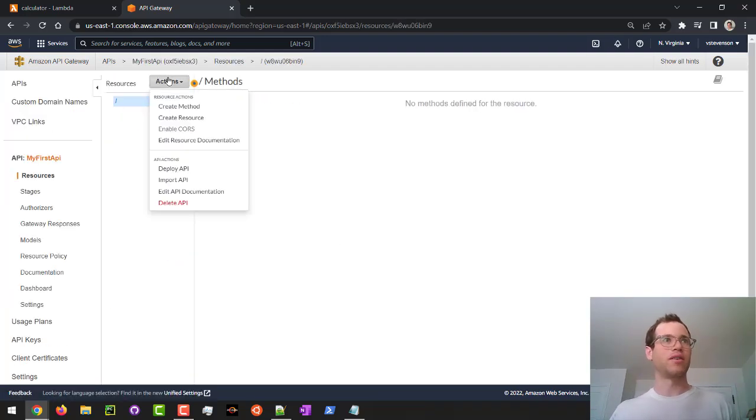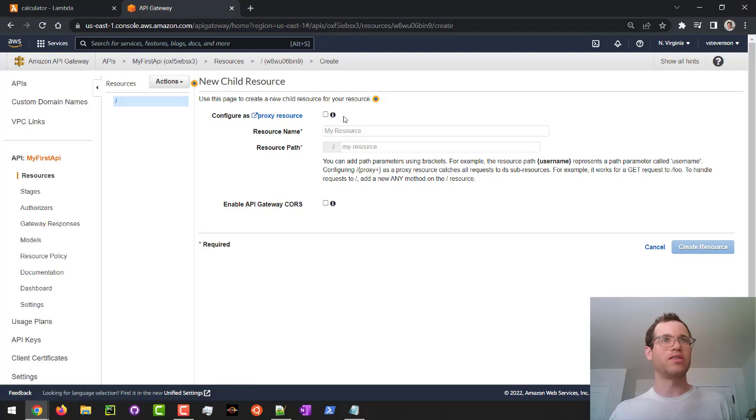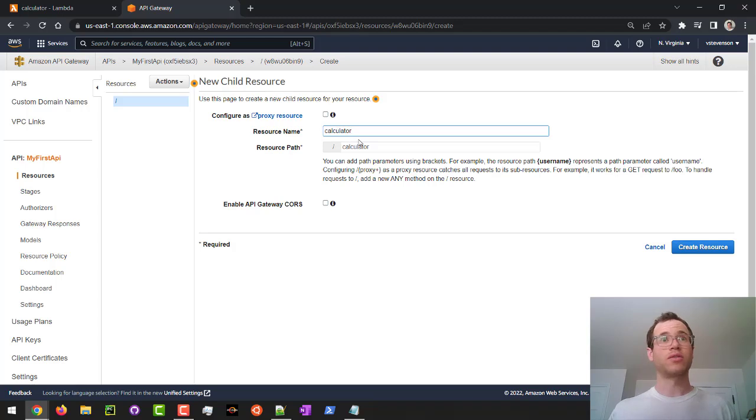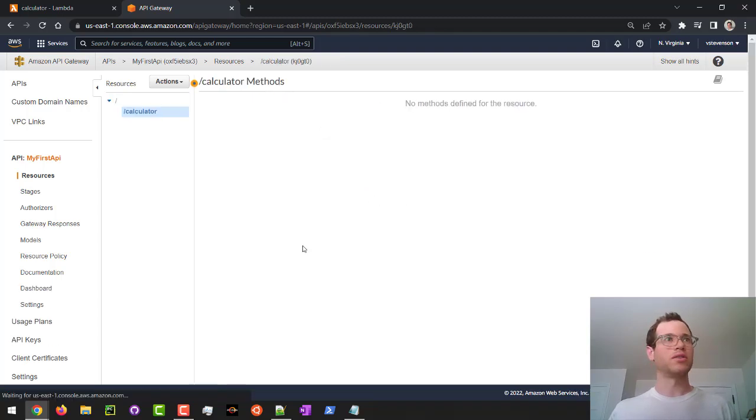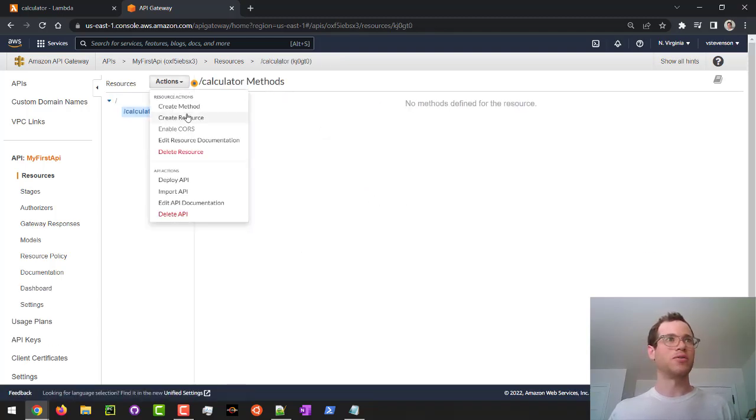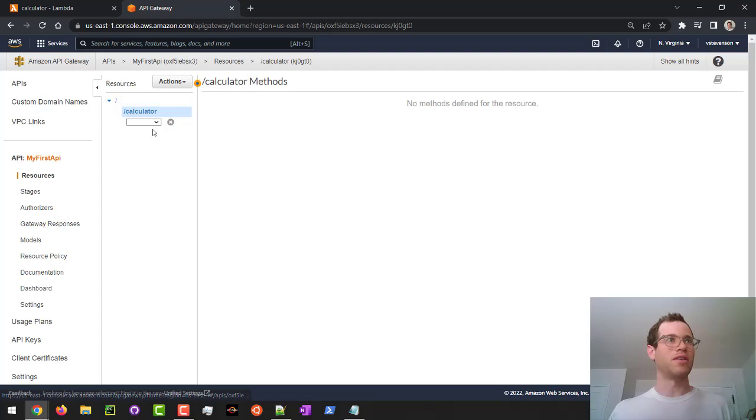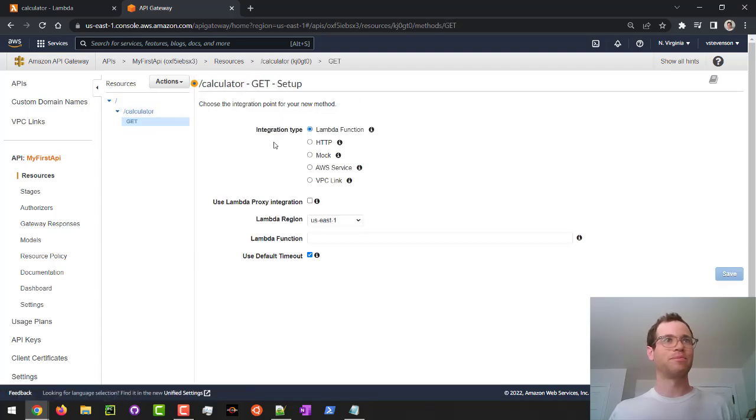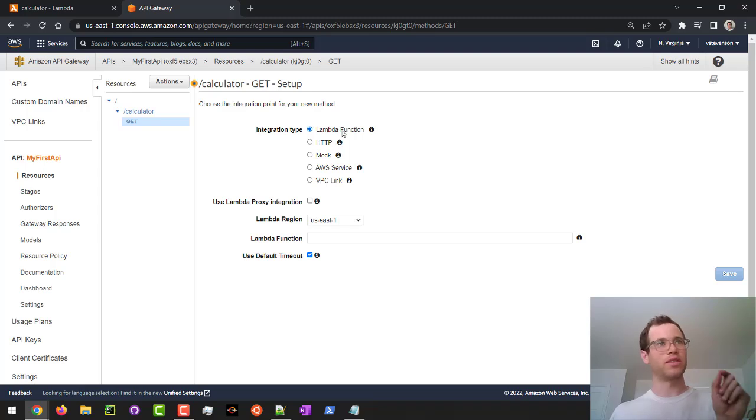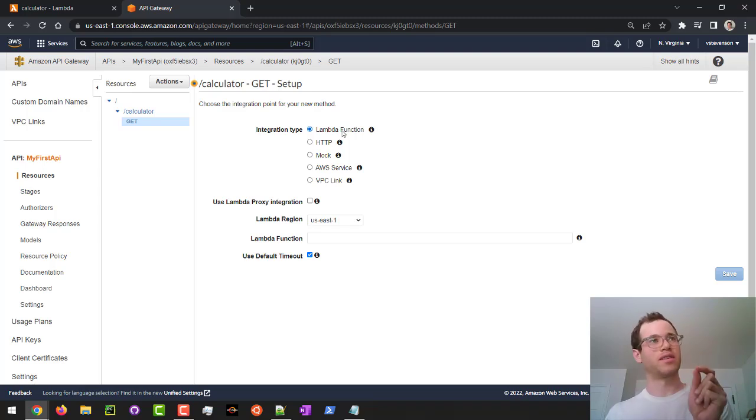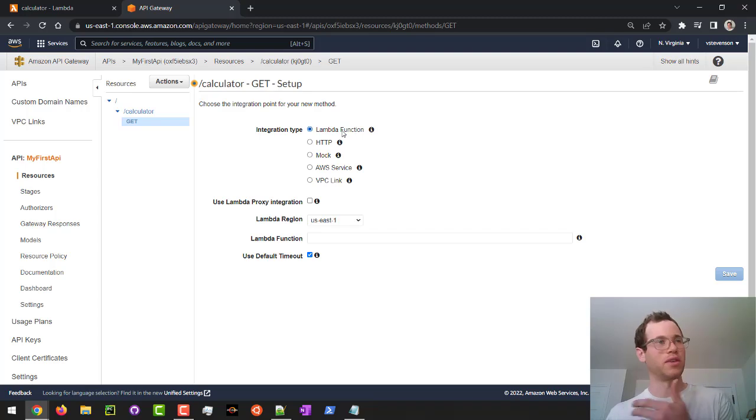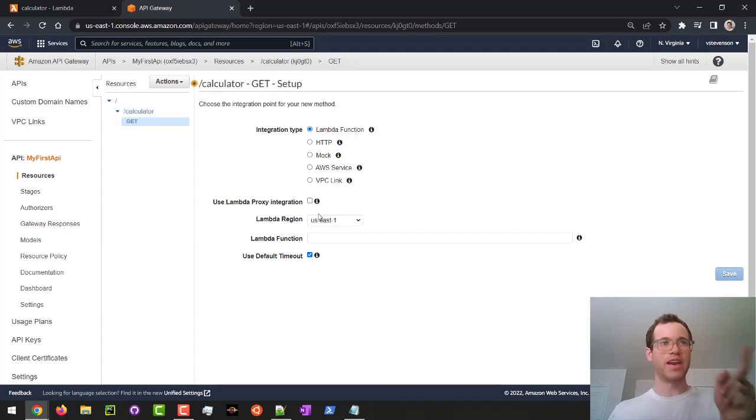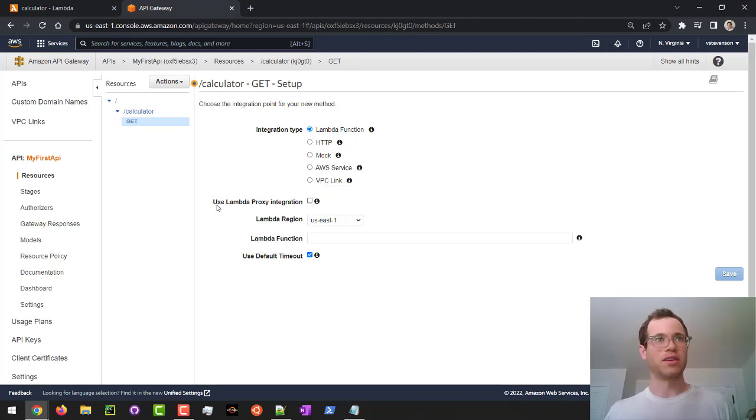I'm going to add a resource into this thing. I'm going to call this the calculator resource, create resource. And then I'm also going to create a method under that resource. It's going to be a get method. And this is where we're going to say that when someone hits this particular endpoint with a get request, we're going to be integrating this with a Lambda function.